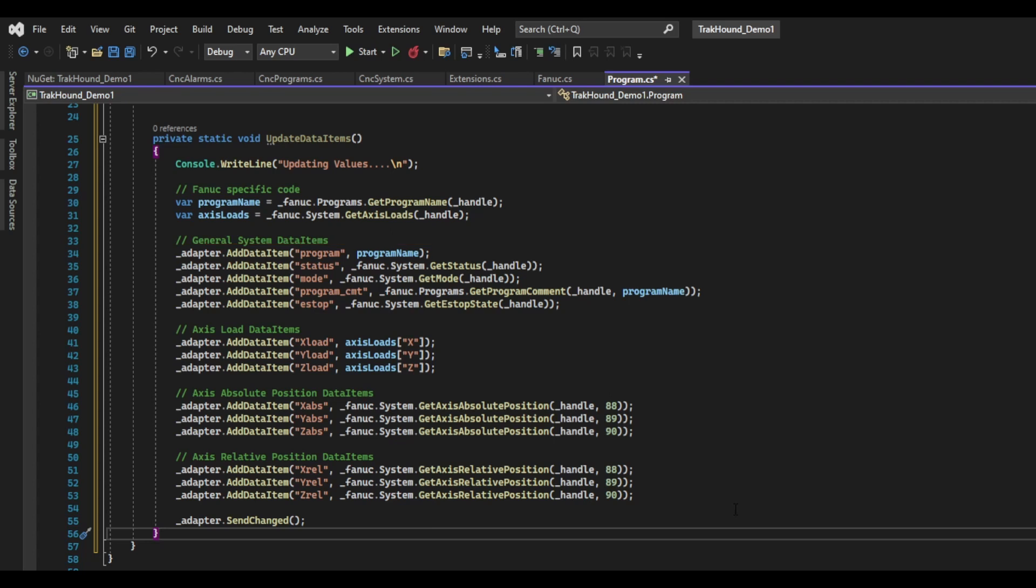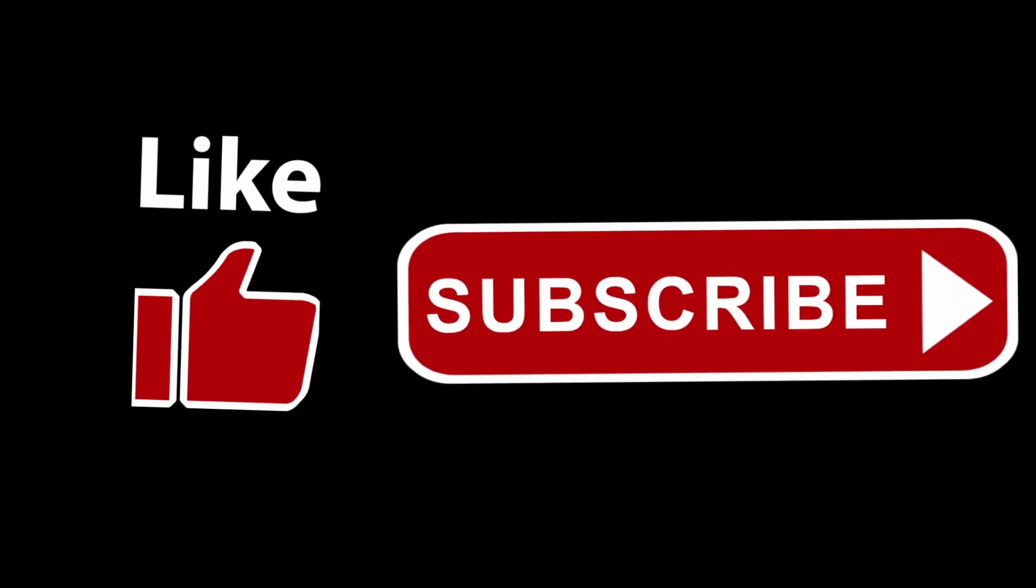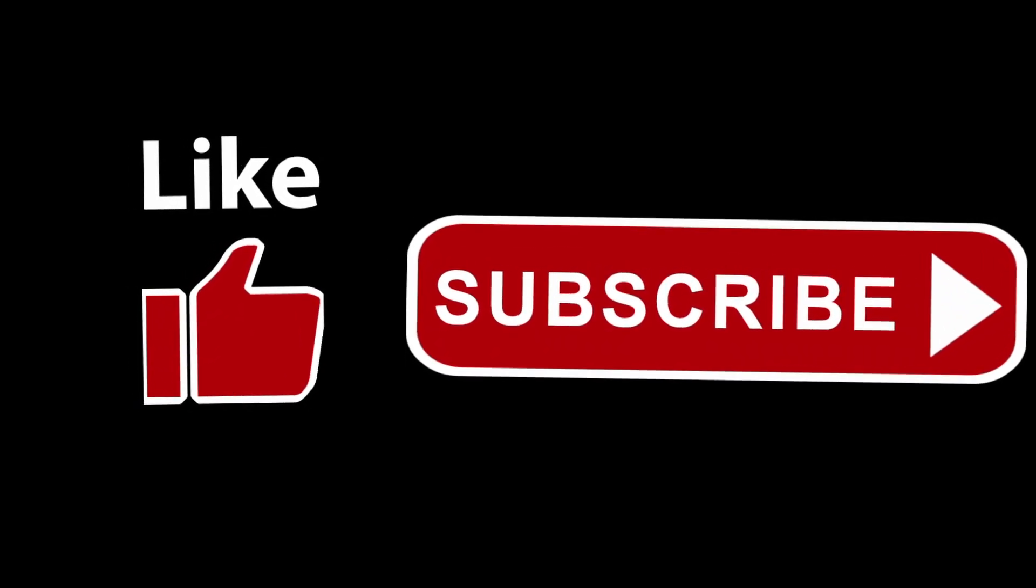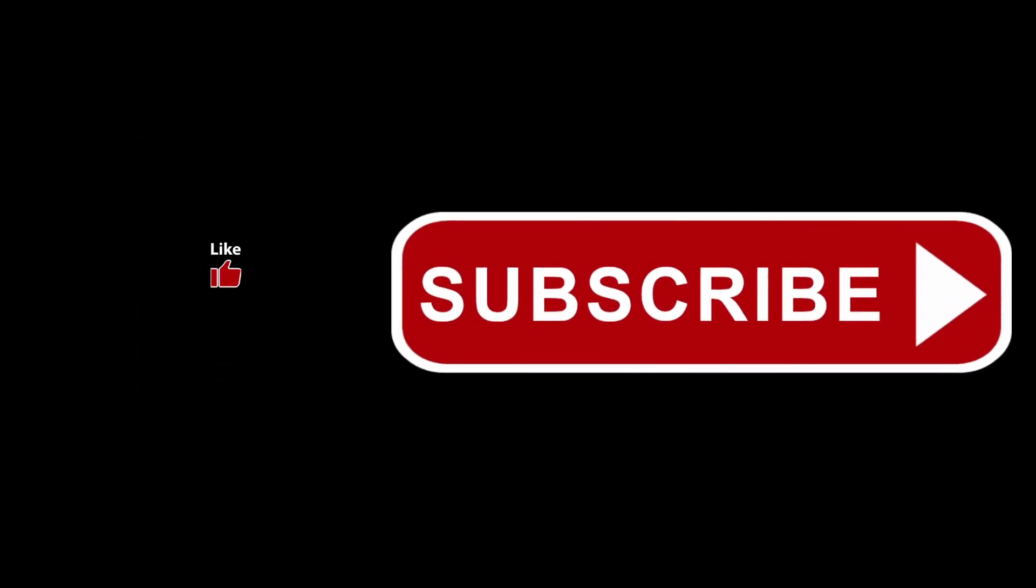This matches the FANUC device XML that we looked at in the previous video. Before we continue on, if this video is helpful to you, strike that like button to help spread this video to a wider audience. If you like my content, consider subscribing to my channel for more tutorials and CNC related content.